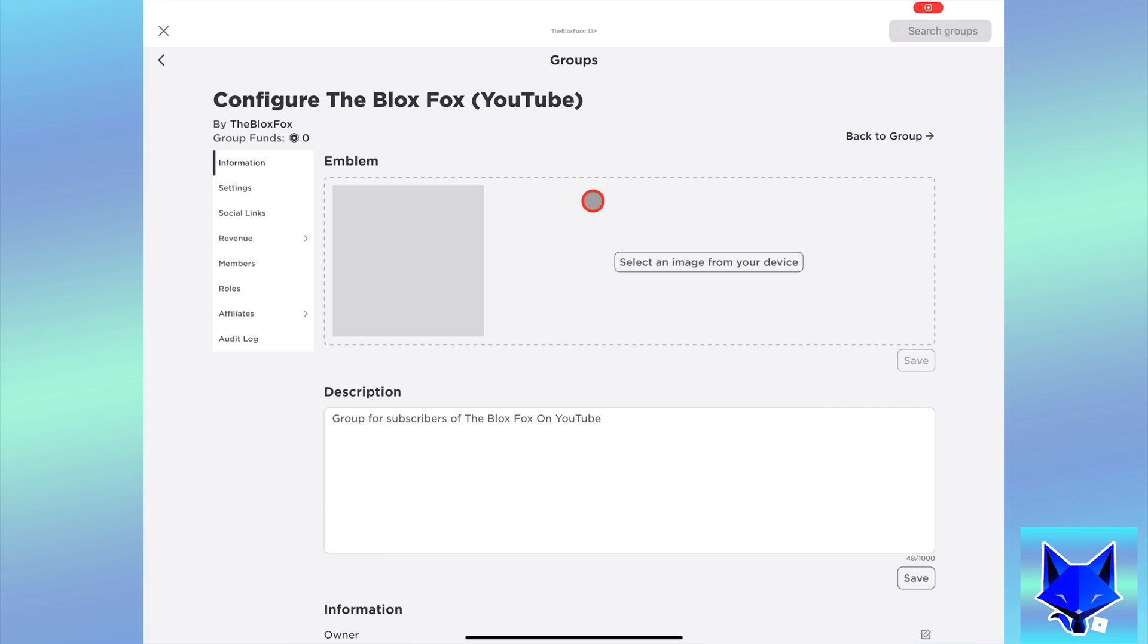In the group settings, select alliances from the left sidebar and then select allies.